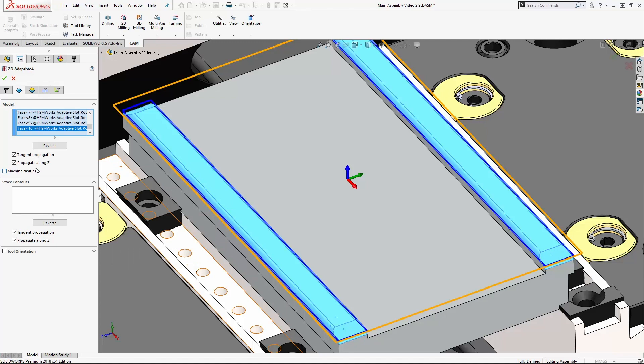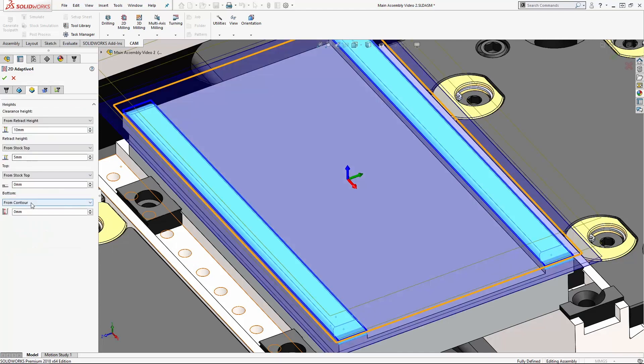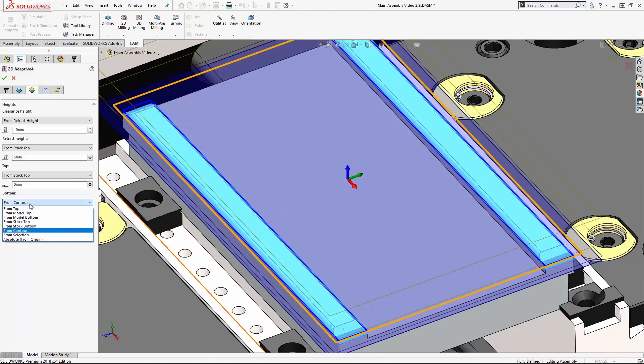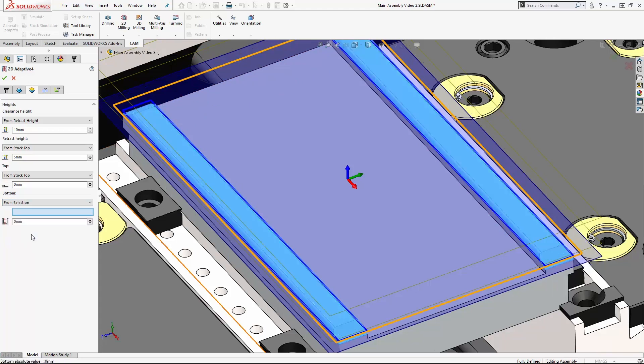And by default the bottom height is set to from contour, so it's only going to machine as deep as the height of this blue preview here. So we need to switch over to from selection and select the face we want to machine down to.